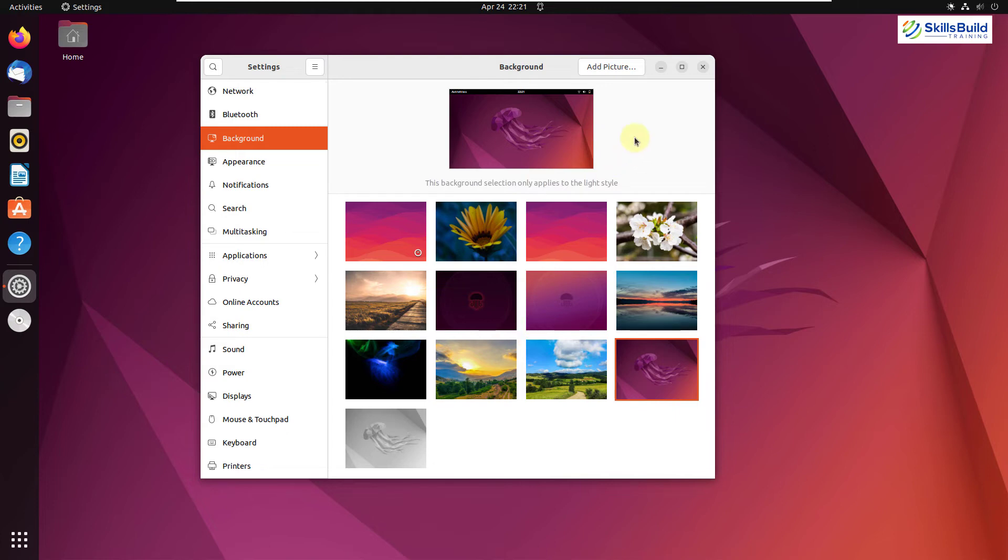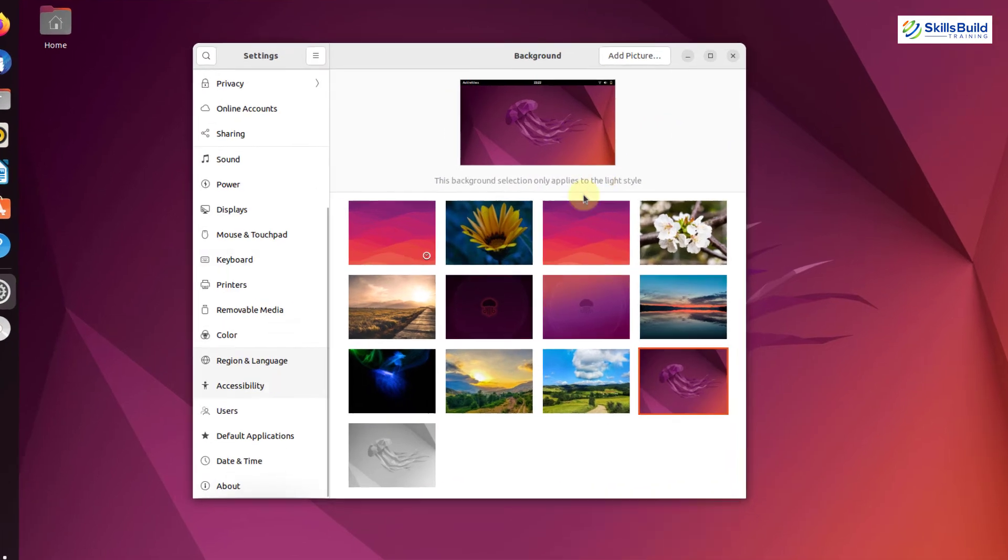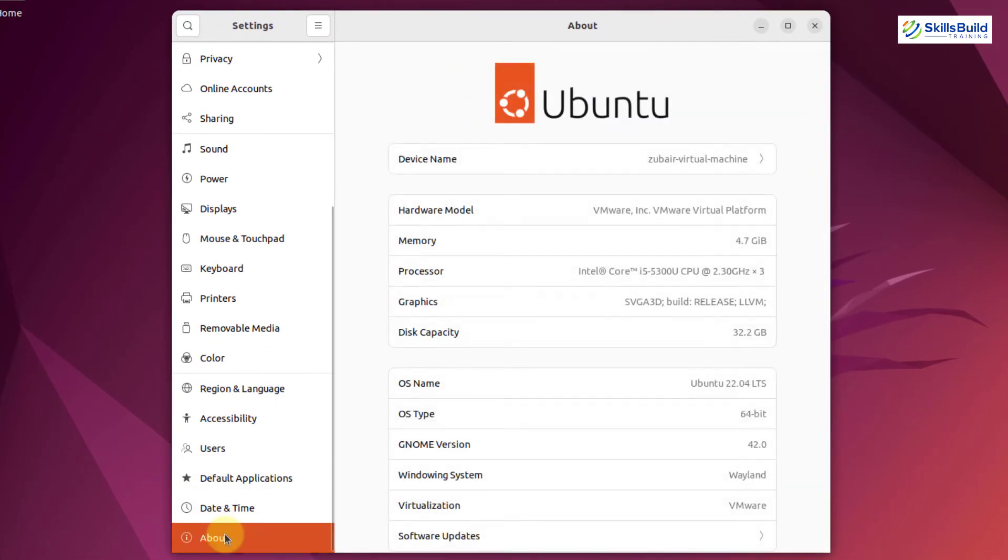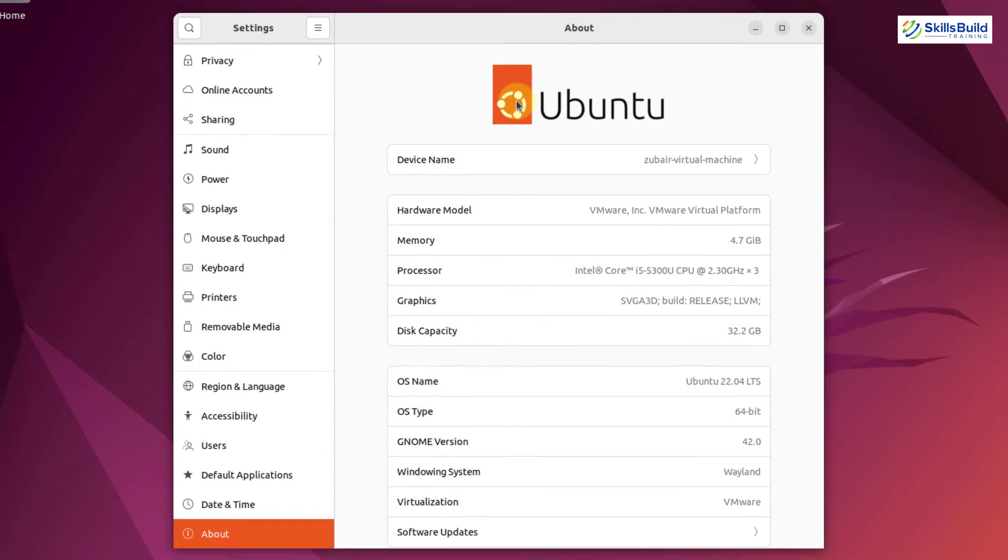And now I will talk about the new logo. Yes, Ubuntu has a new logo and it is visible everywhere in your Ubuntu 22.04. You will see it while booting your system, on your login screen, on your lock screen and even on the about page. Let me go to the about section. Here it is. And here we have the new logo of Ubuntu.